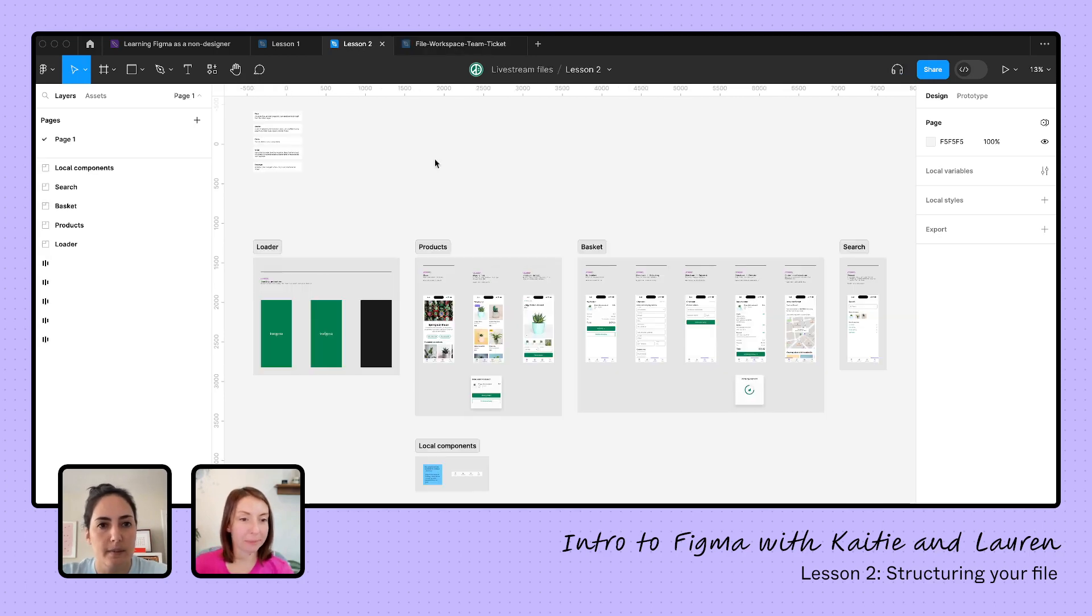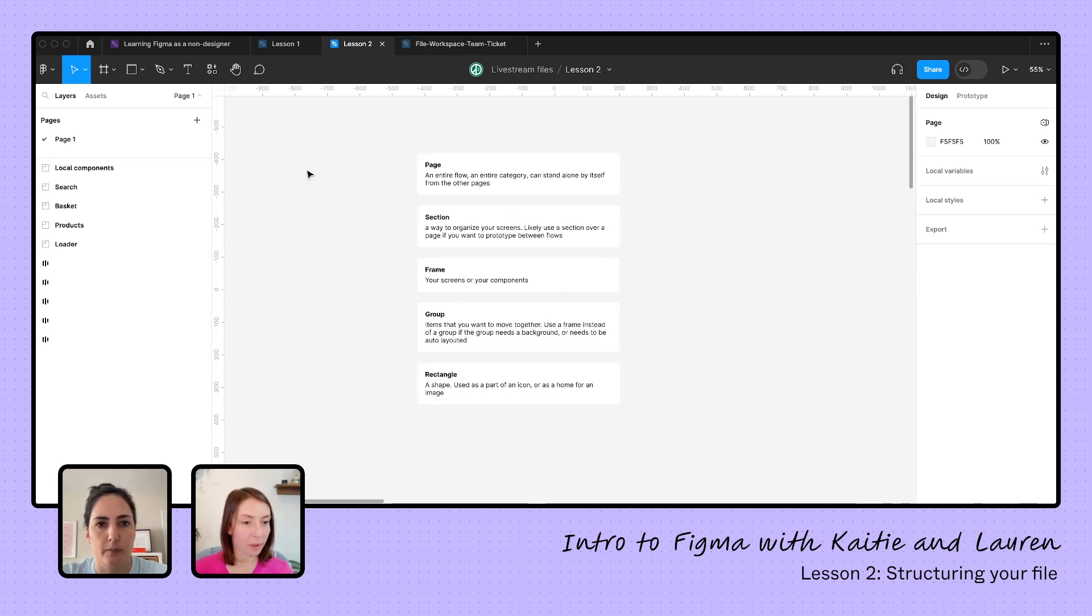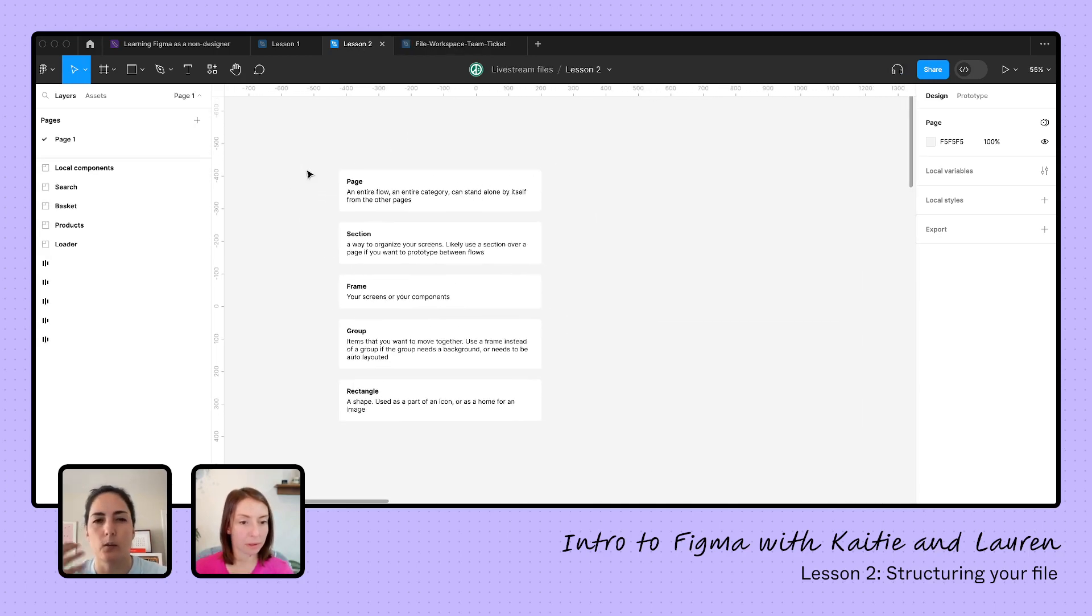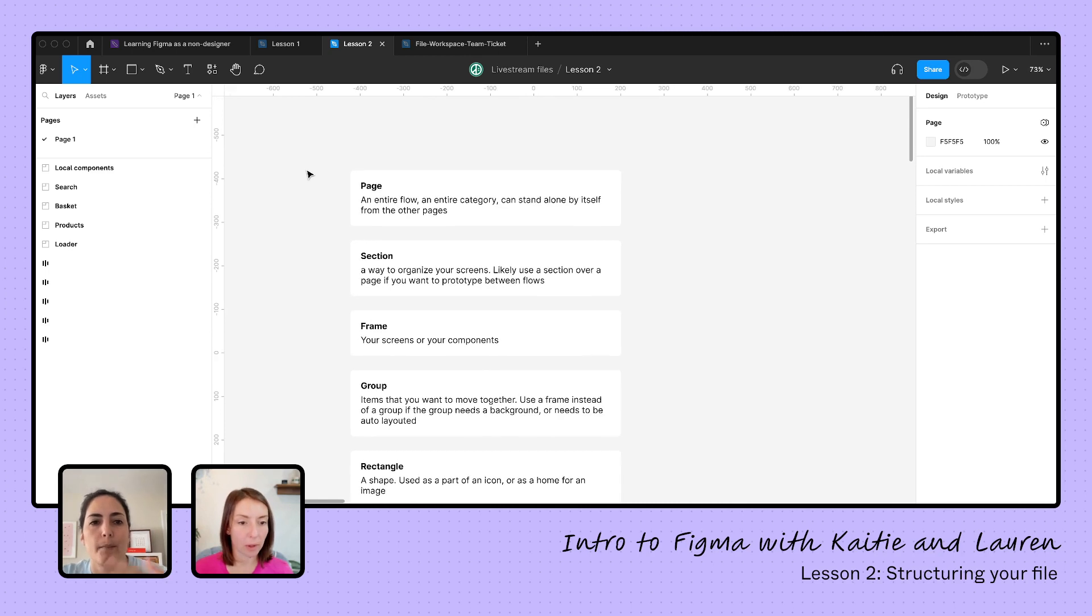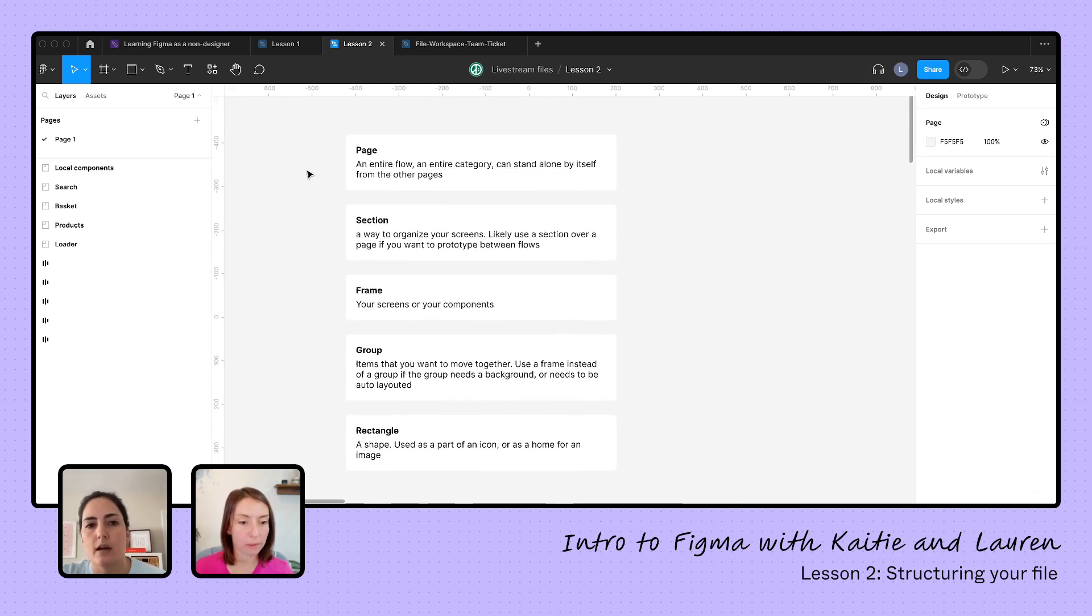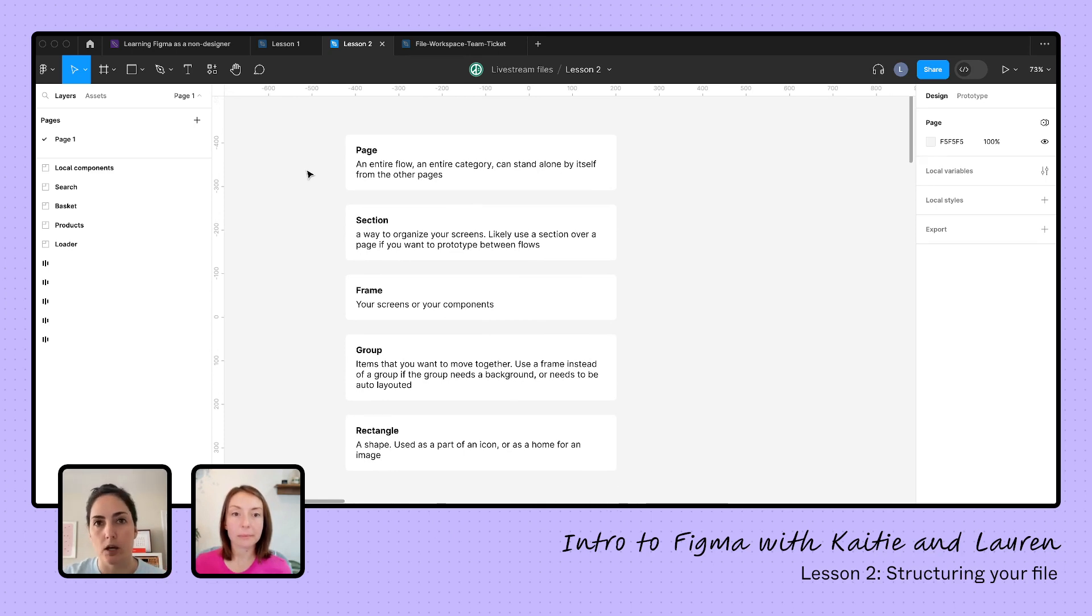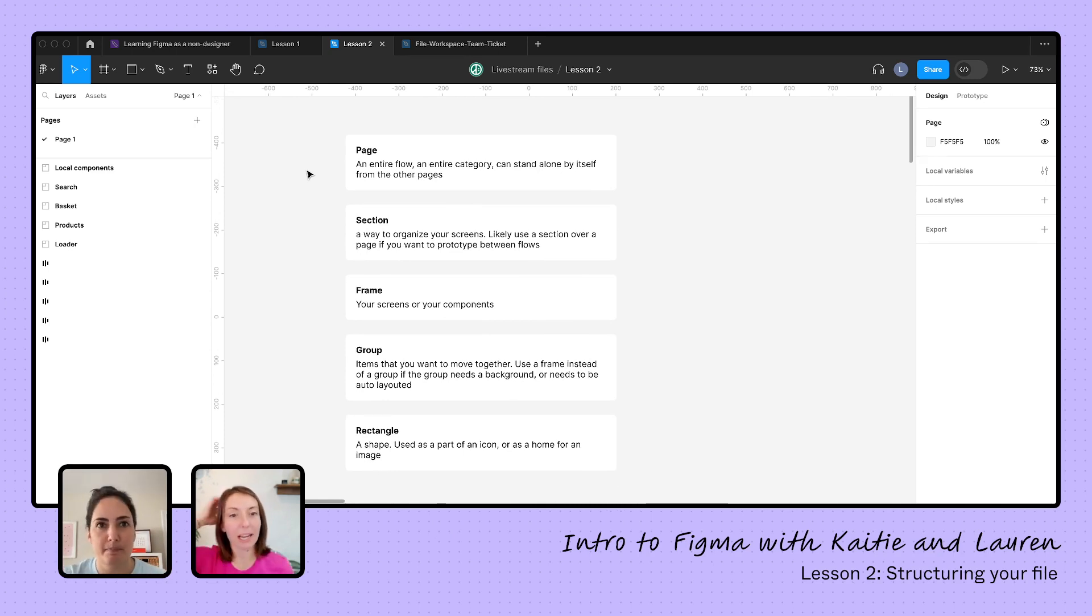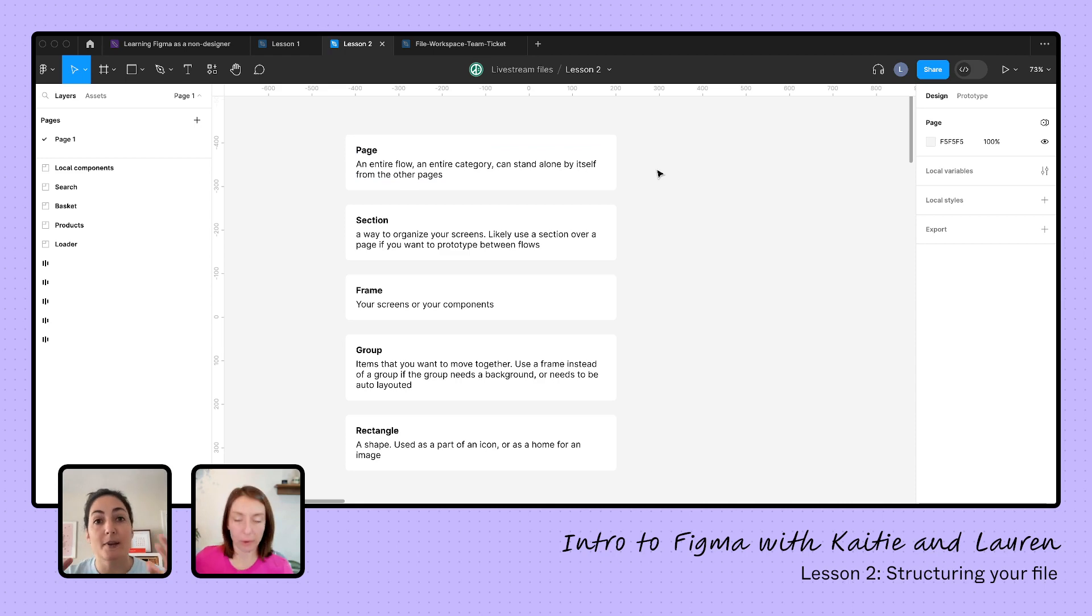So let's pop into this one. And I have a little bit of a breakdown here of when I use each one. So pages for me are if you're doing an entire flow. So what I mean by a flow is if you have a full checkout flow, or if you have a full signup flow. If you have a full flow, that makes sense to have on a page, especially if it can stand alone by itself.